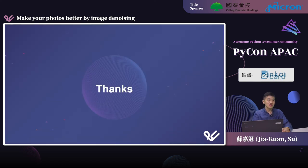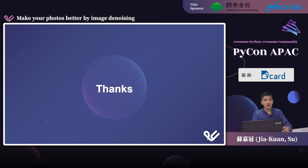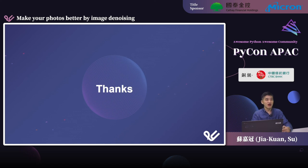That's about it for today's topic. Thanks again to my team for their co-work and help. I also hope you can learn some useful ideas about image denoising from today's talk. Thanks for watching. Goodbye.